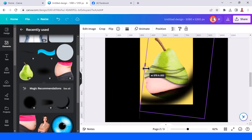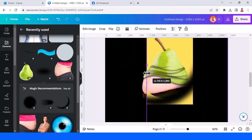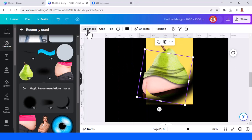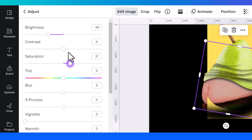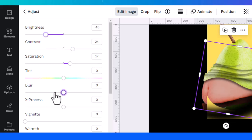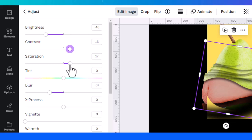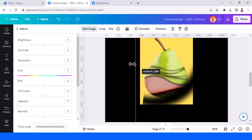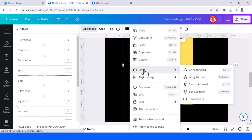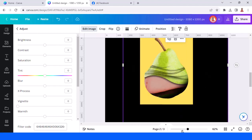Let's do something with the belly — make it darker. Go to edit image and adjust saturation and contrast, and blur radius. This is the number — now let's make it back and send it to front.